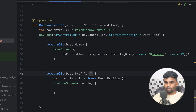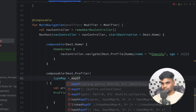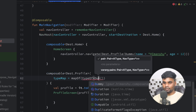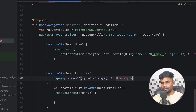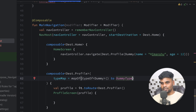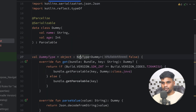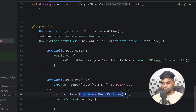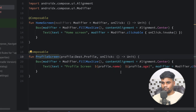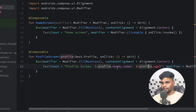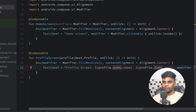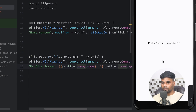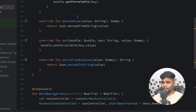Now I'll use DummyType in the Profile composable using typeMap. Within the map, if the type is Dummy, map it to DummyType — DummyType is a NavType so navigation can easily serialize and deserialize this Dummy argument. In the ProfileScreen, replace name with dummy.name and age with dummy.age. Execute the application — when you click the HomeScreen text you can see we are able to transfer the Dummy object from HomeScreen to ProfileScreen.